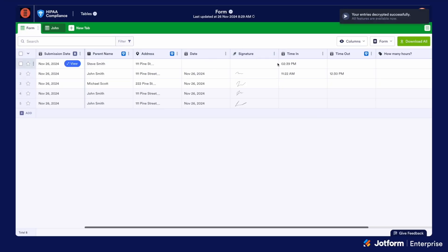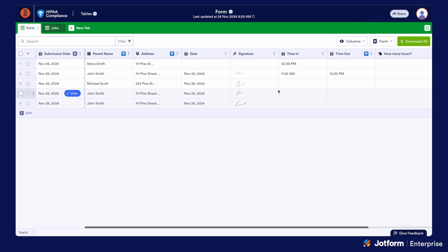You have to log into the server in order to make that approval. If we jump into the tables, as soon as the table loads, you'll notice a message that says your entries are decrypted successfully. That's because on a HIPAA server, your submissions are encrypted end-to-end and also at rest, so your data is secure and encrypted while sitting in the server.